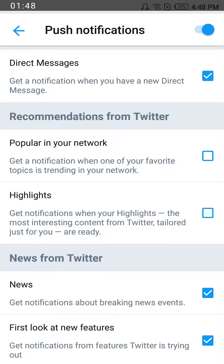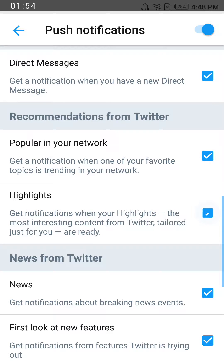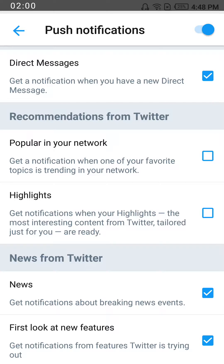I already have mine turned off, so they show as unchecked. The two options are 'Popular in your network' and 'Highlights' — you'll need to uncheck both of them, because yours will be checked right now. So disable them by unchecking them.